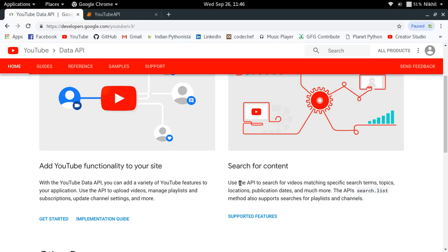Since this is the first video, we are just going to learn how to get started, how to get an API key so that we can use the YouTube Data API, and what dependencies we need for using the YouTube Data API through the Python programming language. So without any delay, let's get started.